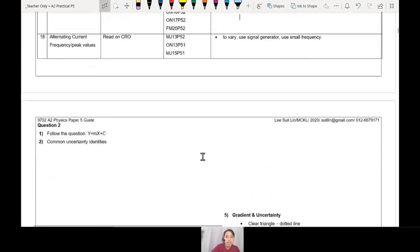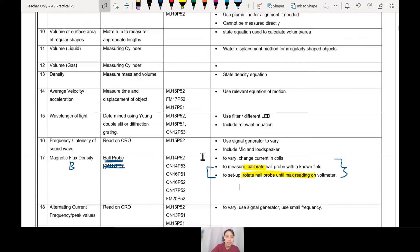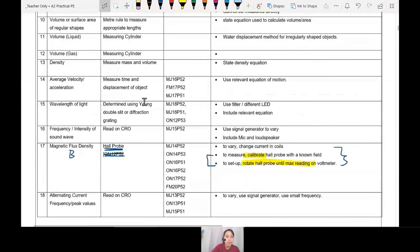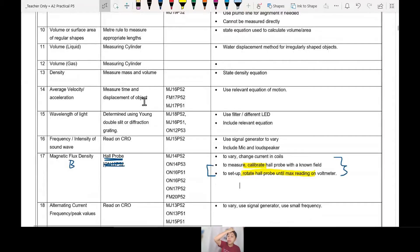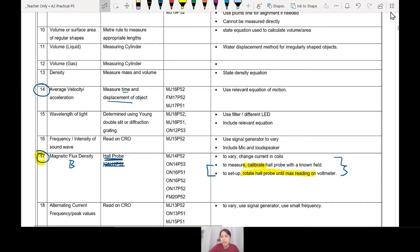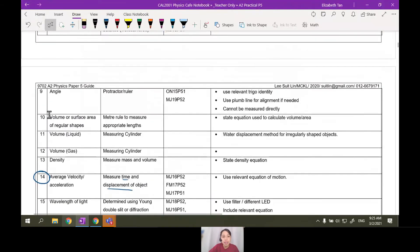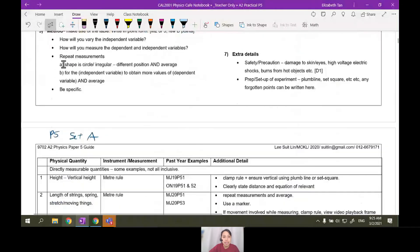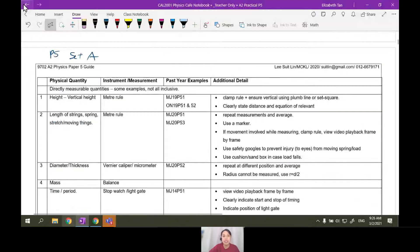Next, how do you measure velocity V? The table says measure displacement and time of an object, but in this particular experiment we need to do something a bit more complicated. Go back to the experiment. This is Paper 5 Set A — a list of quantities, measurements, examples, and additional details. Most are covered but some are missing, so expand the list and add details as needed.